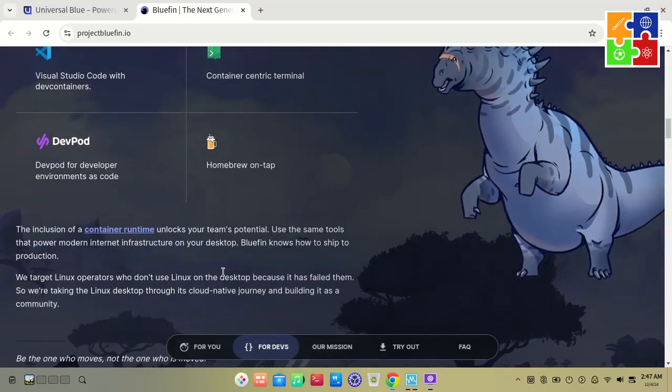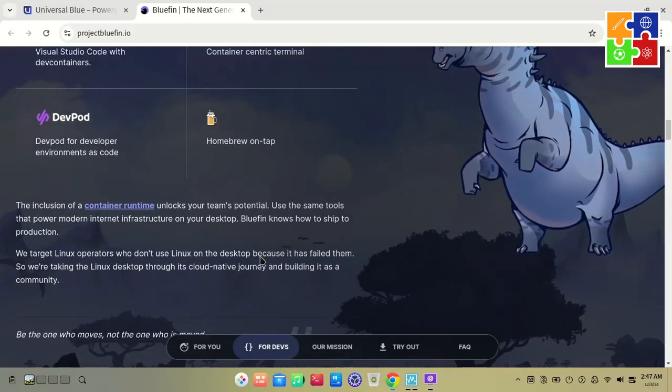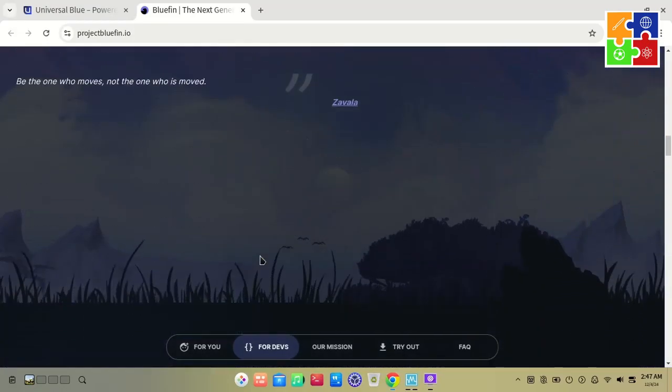To try out Bluefin, you'll start by filling out a form tailored to your hardware and use case. For example, I selected the Desktop option, enabled the Developer Mode, chose AMD as the primary GPU vendor, and picked Enthusiast for the How Aggressive Do You Like to Update option.